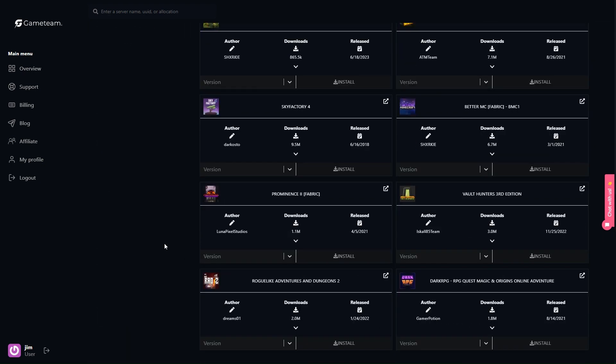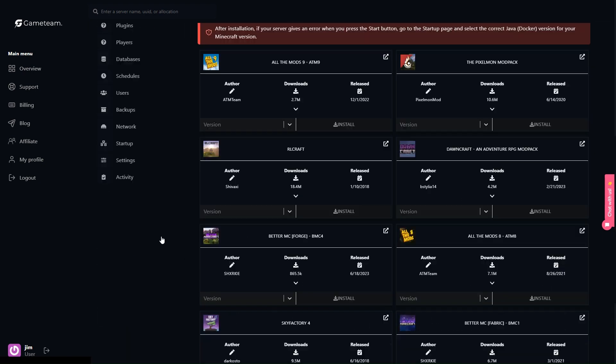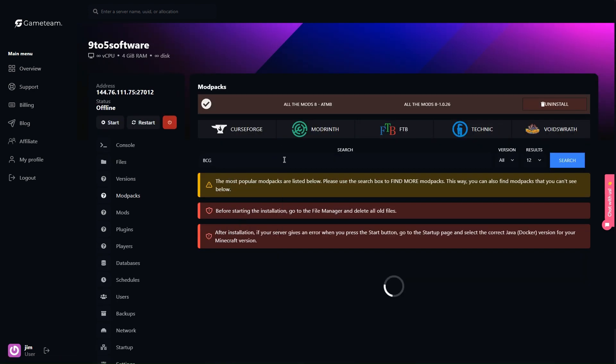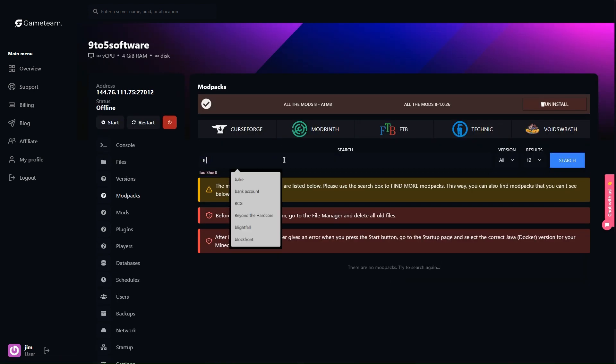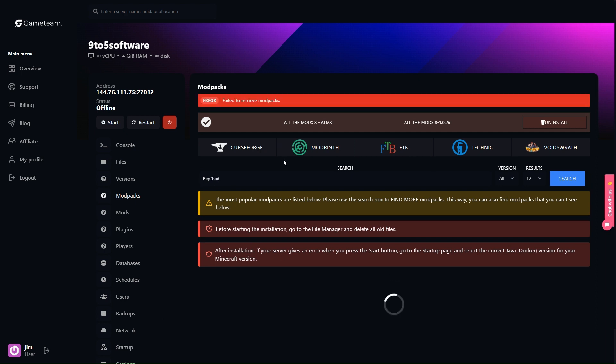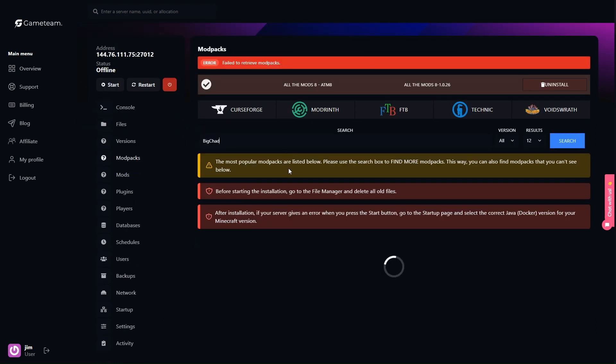Begin by creating an account on Game Team. Then pick a server package that aligns with your gameplay needs and budget. After finalizing your payment, your server will be promptly set up by the Game Team, prepping the stage for your Minecraft saga.